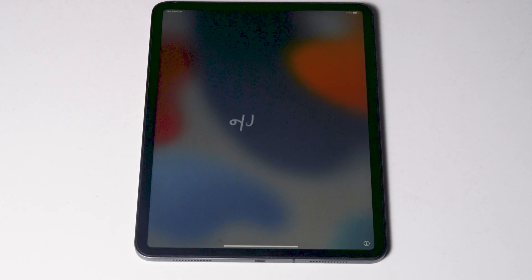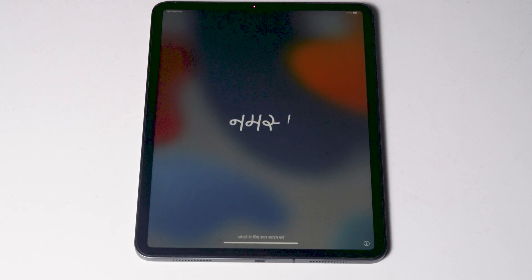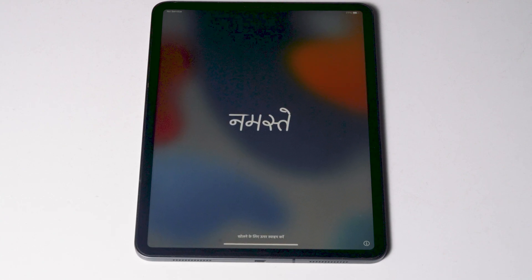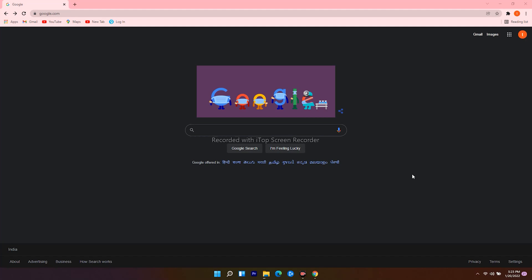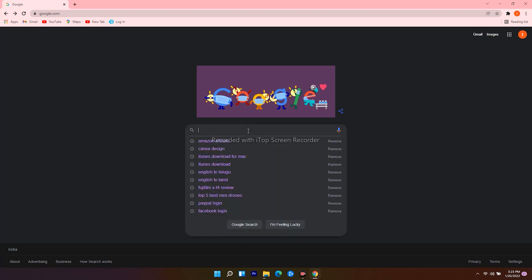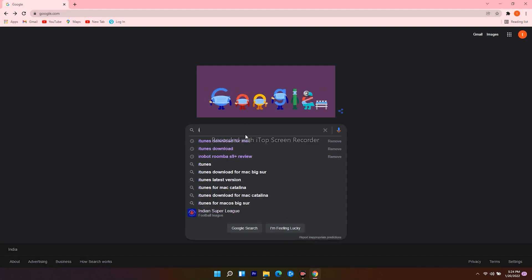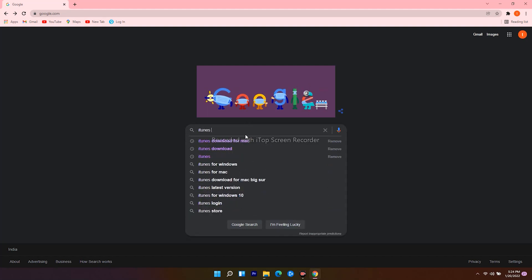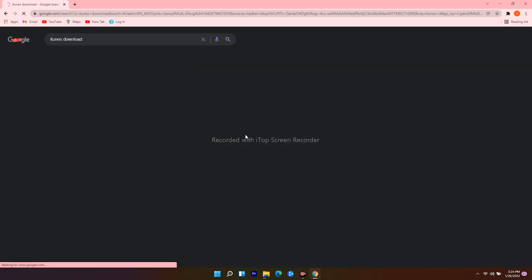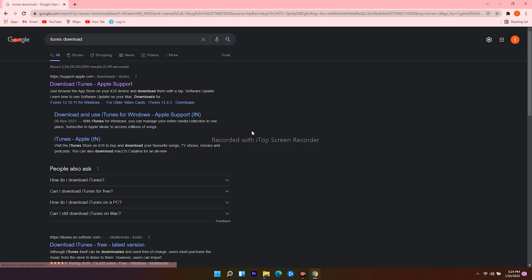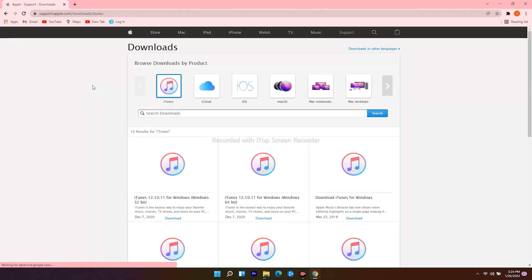For that you need a Windows computer or Mac. On PC you have to open internet browser and navigate to Google.com, then search for iTunes download. Then click on the first one.